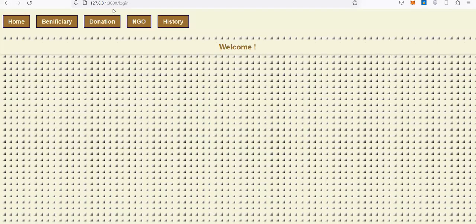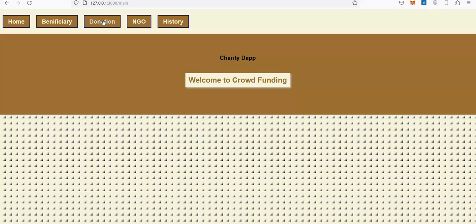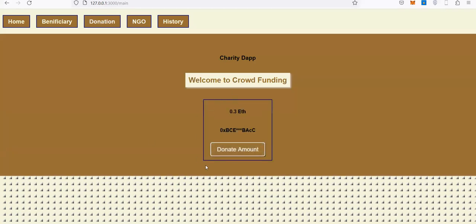Then on the donation page, you can see 0.3 ether is being requested.